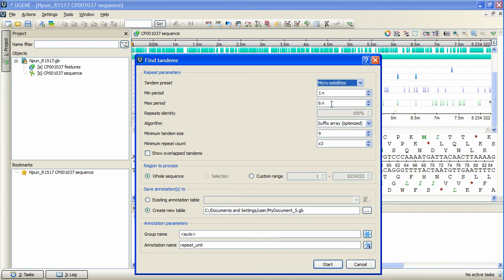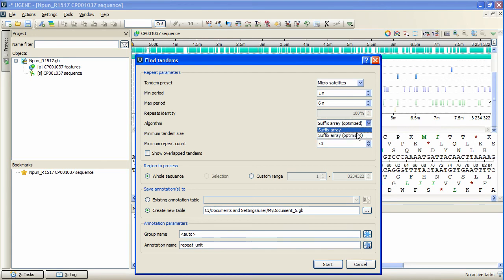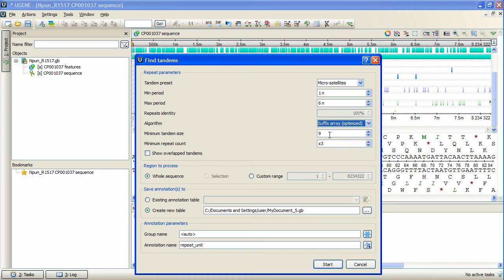The algorithm parameter allows to select the search algorithm. The default and fast one is optimized suffix array algorithm. Minimum tandem size sets the limit on minimum acceptable length of the tandem. It is the minimum total repeat length to search for tandem. Also it is possible to set the minimum repeats count.